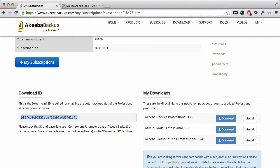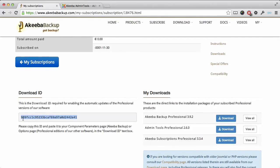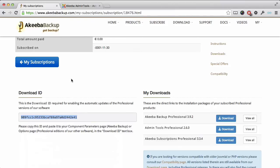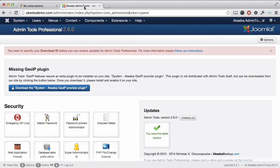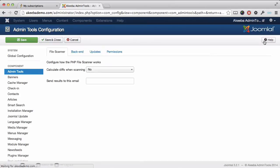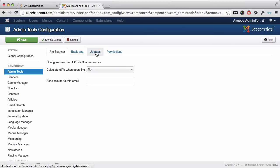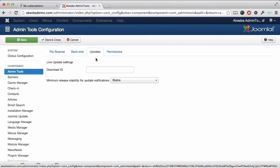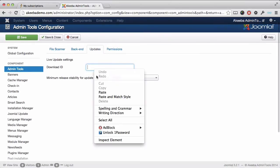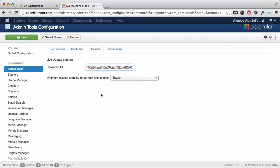Select it, copy it, return to your own website, and click on the options button in the top right. Here you will find a tab labelled updates where you should paste the download ID and then click save and close.